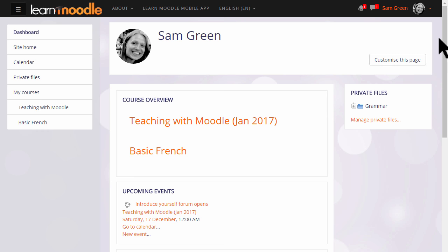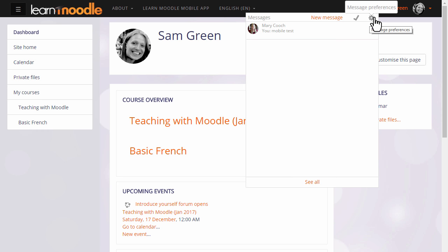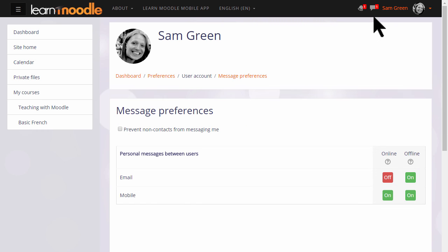As with many modern websites you have icons for messages and notifications. Clicking the messages menu you can read new messages, add new messages, mark all as read, and from the gear menu select how you want to be notified of new messages — email or via your mobile.